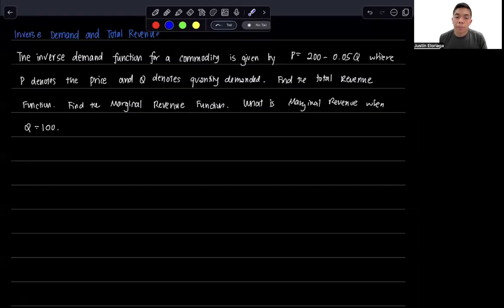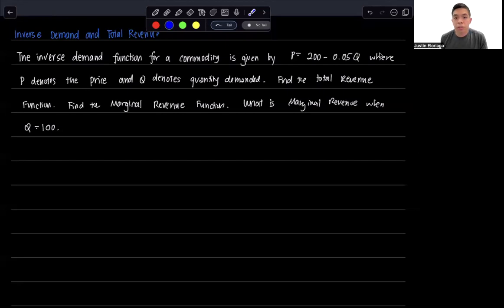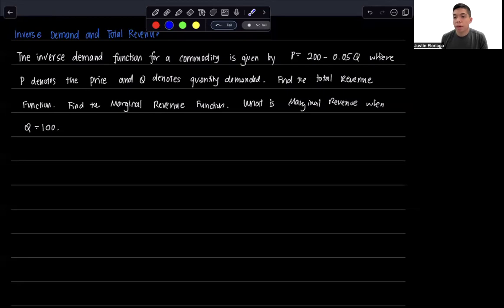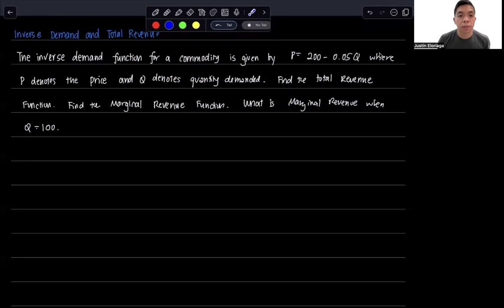Hi everyone, and welcome to this video on the inverse demand function, the total revenue function, and the marginal revenue function. This is a simple problem in mathematical economics before we get into formal optimization.